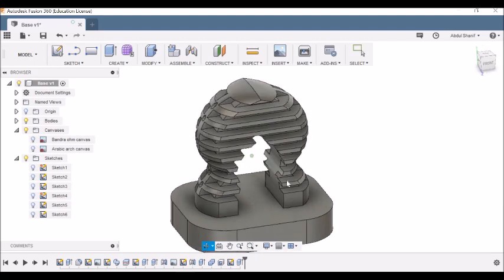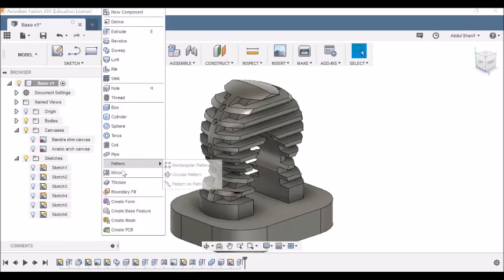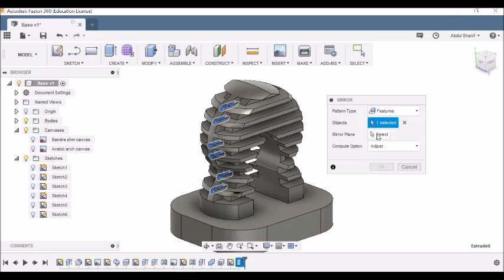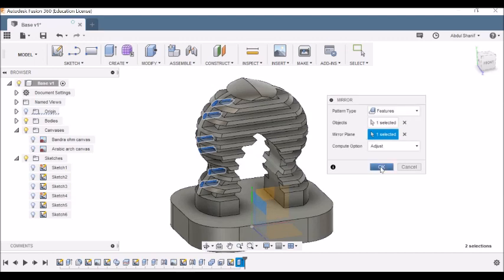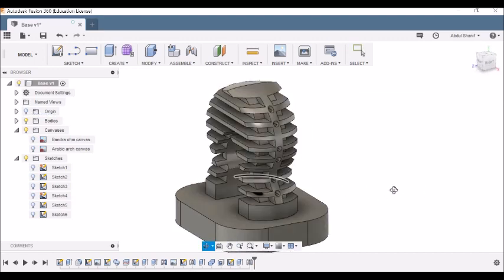Now we need to bring the holes onto the other side. Go to Create, Mirror. Choose pattern type Features, object as Extrude number five. For the mirror plane, choose the ZY plane. Click OK — we have the holes on the other side as well.